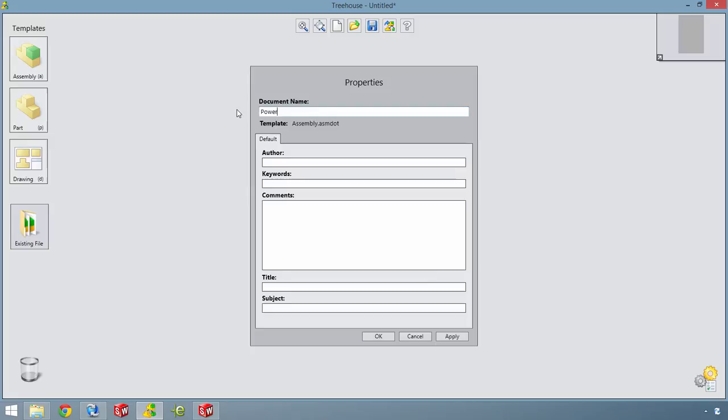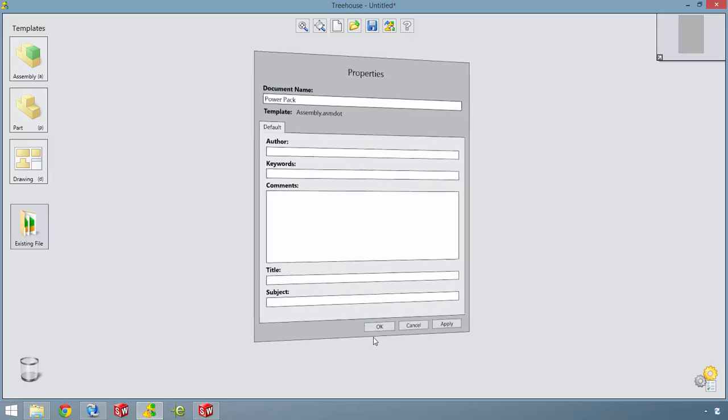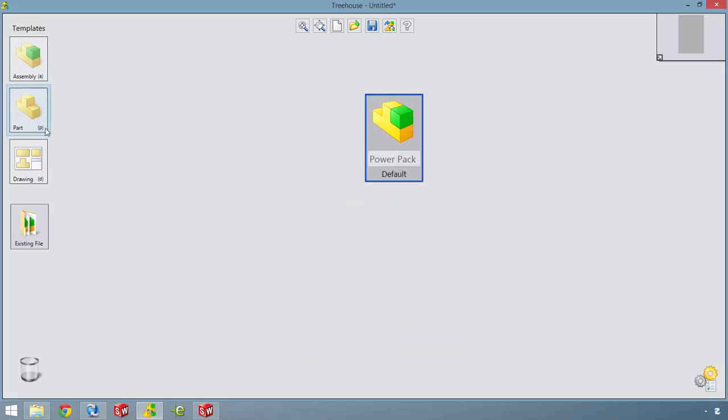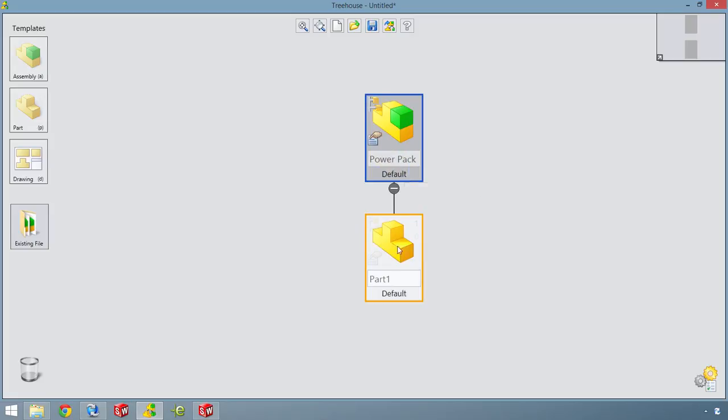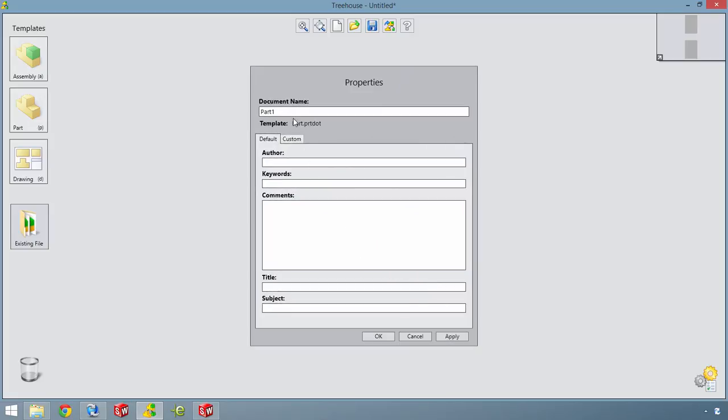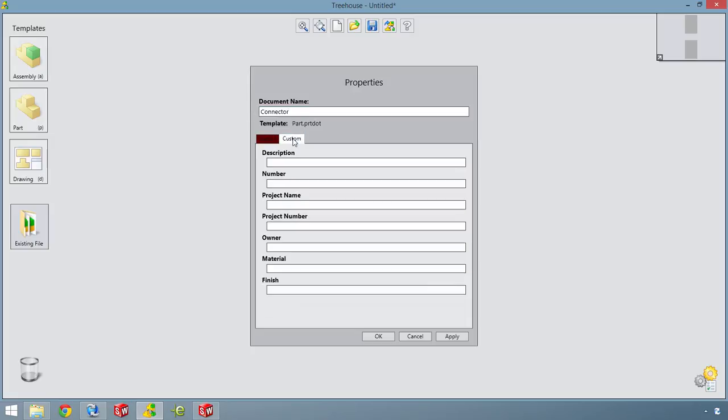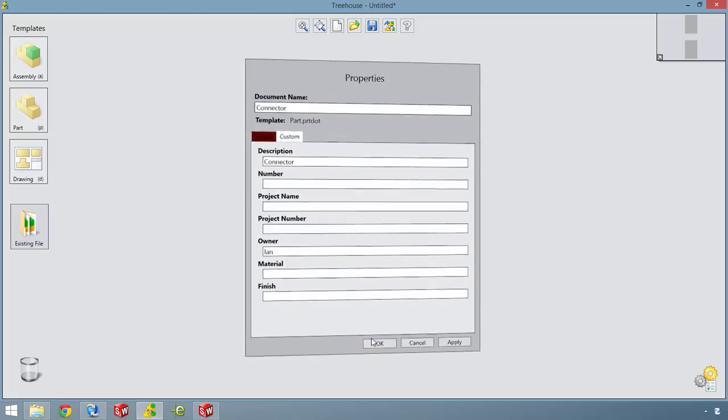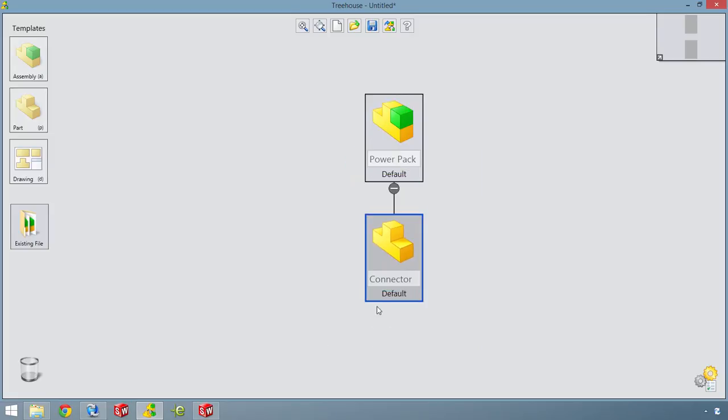Adding names to known parts and assemblies is easy and removes any ambiguity. To add further items to your product structure simply drag and drop a new part or sub-assembly. Since each item comes from a SOLIDWORKS template you can add all your company standard custom properties and fill out any known information at this time.